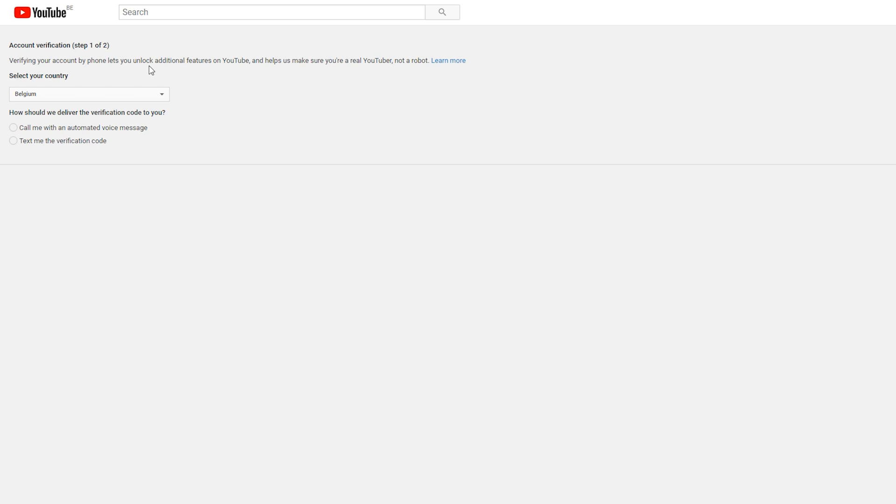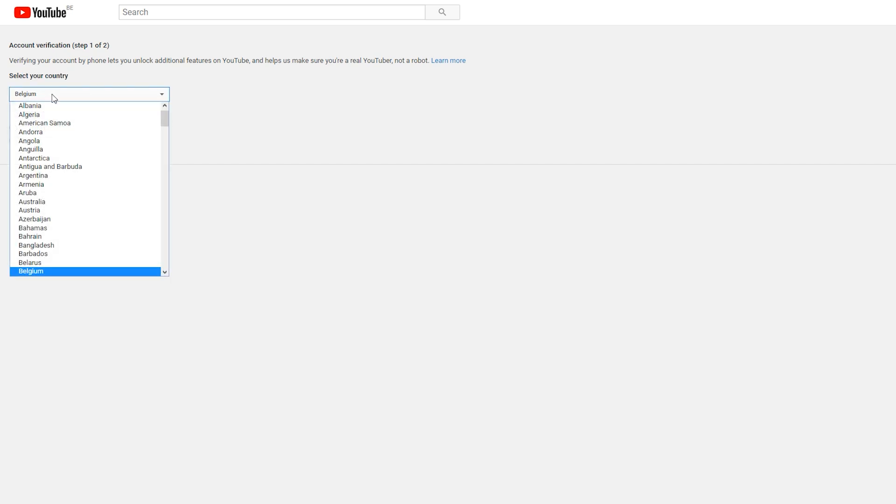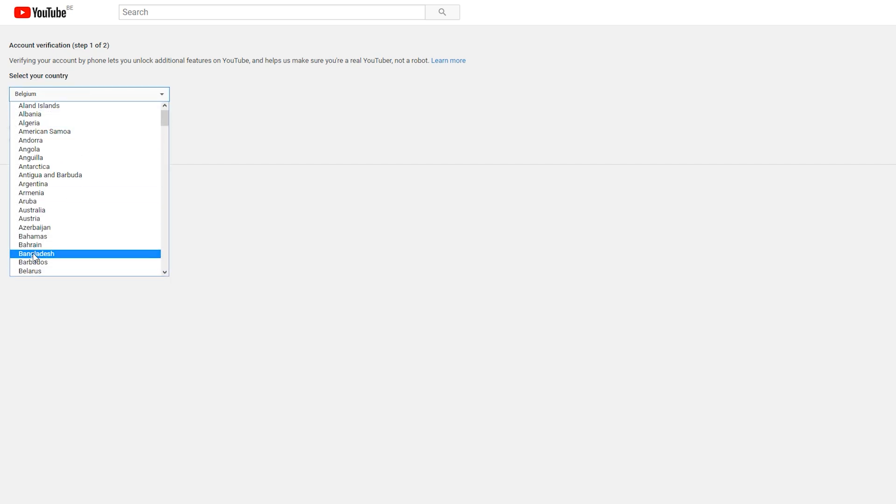The first thing you need to do is select the country you're in. In this case, I'm selecting Belgium from this drop-down list, where you can select any country that you need to.